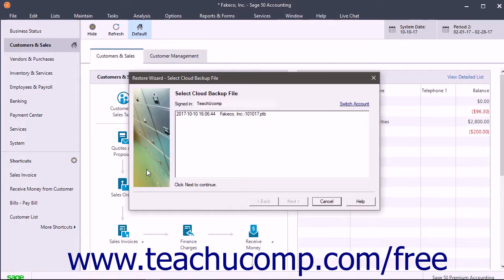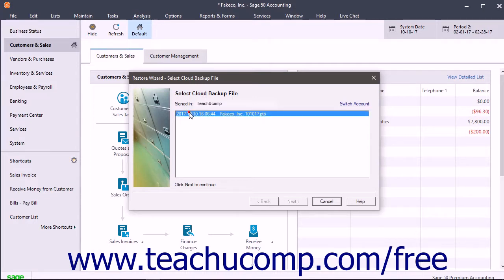For the signed-in account, select the backup file to use for the restore procedure from the list shown. Then click the Next button to continue.